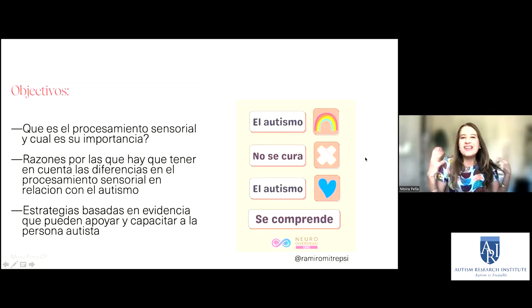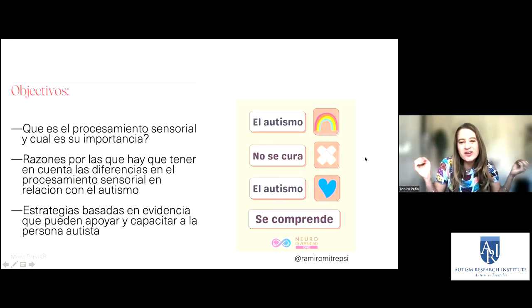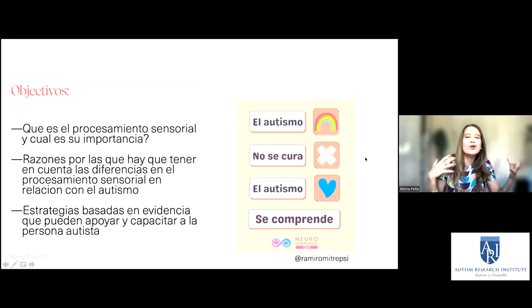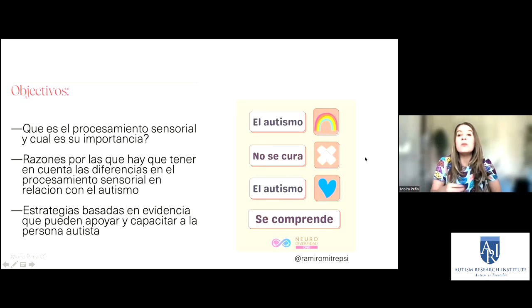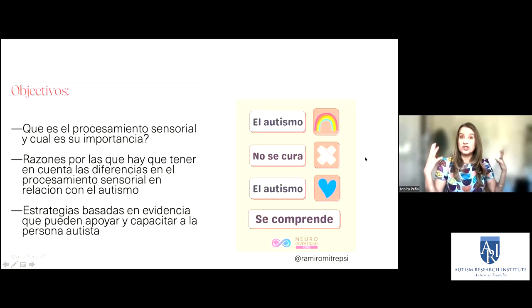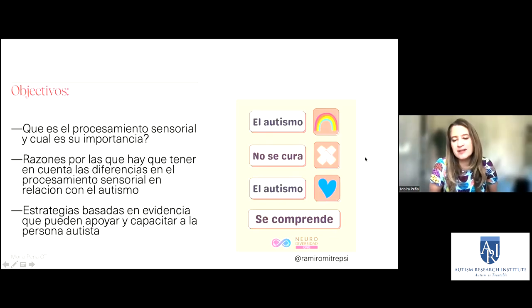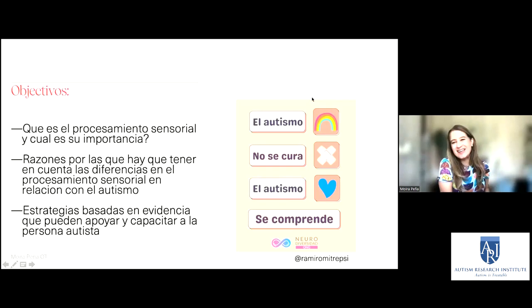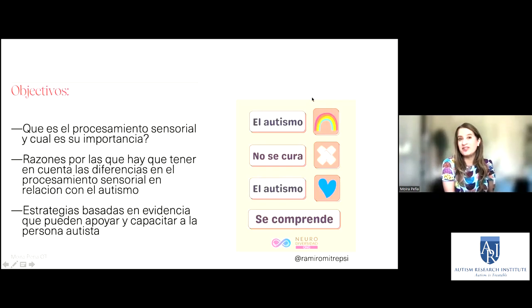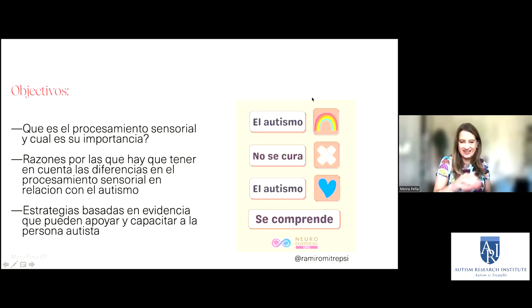Lo importante de todo esto es que sabemos que el autismo no se cura, pero lo que estamos haciendo ahora es comprenderlo mejor. Así podemos ayudar y apoyar a las personas autistas mucho mejor de lo que lo hacíamos antes. Y ahora hay mucha más evidencia en el sentido del procesamiento sensorial que voy a compartir hoy con ustedes.